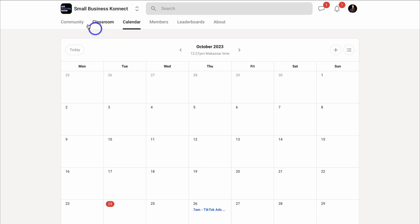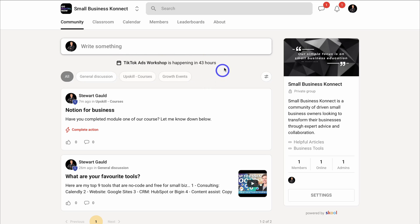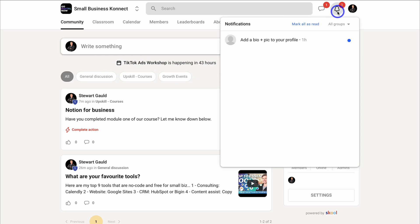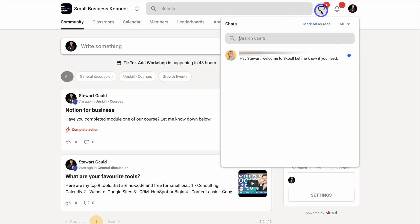Navigating back to Community, you can see that event is happening in 43 hours and all members can see it. Up at Notifications you can see all your notifications, and then we have Chat — this is where you can chat directly with your members.